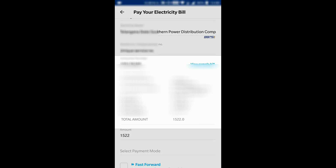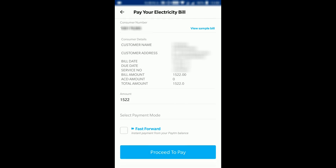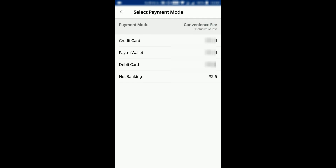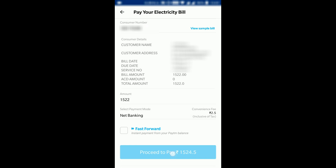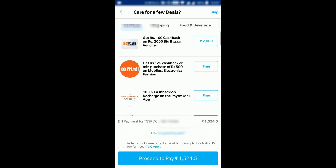My details are populated and the amount which I have to pay has also been populated. Now I have to select the payment mode. We can see there are different payment options with different convenience fees. The convenience fee is extra apart from the amount — it's charged for using these payment avenues. So let me go for the lowest one, which is Net Banking, and click on Proceed to Pay.